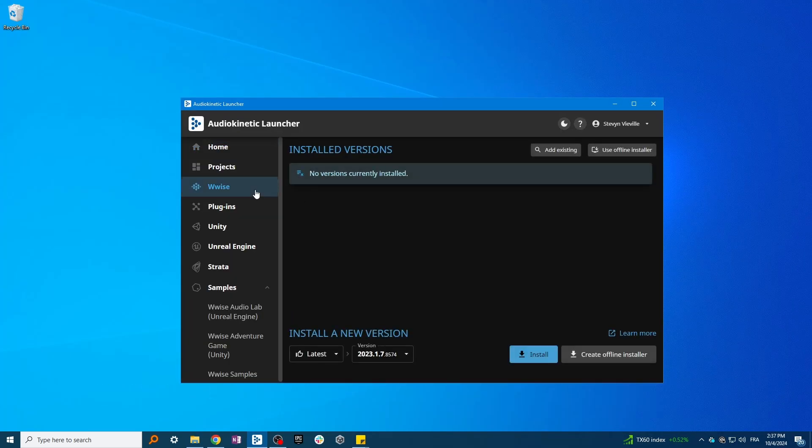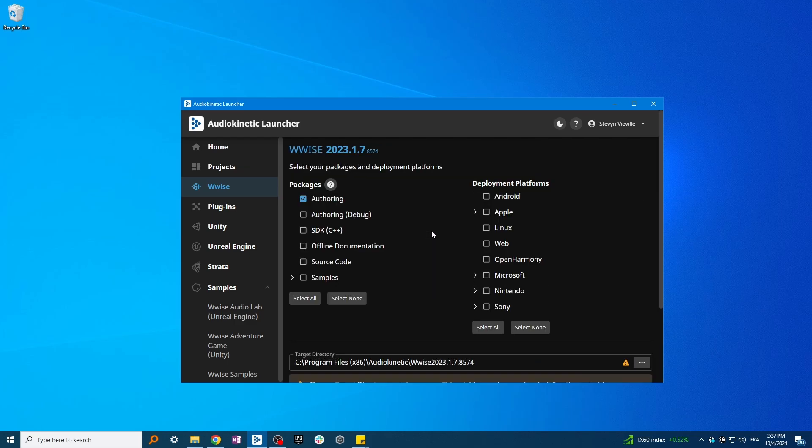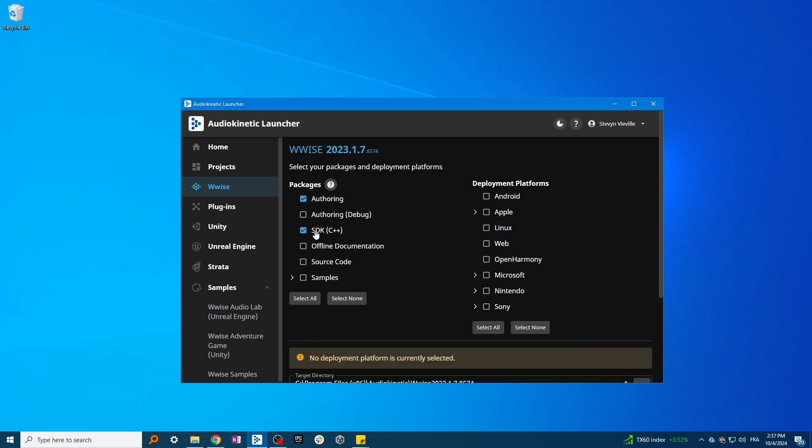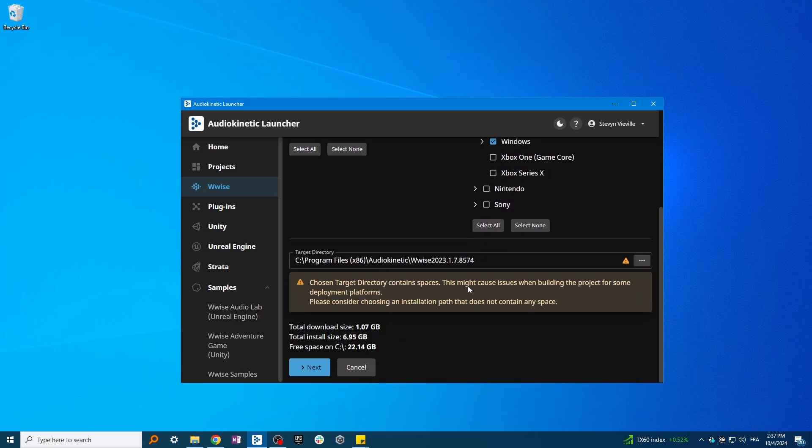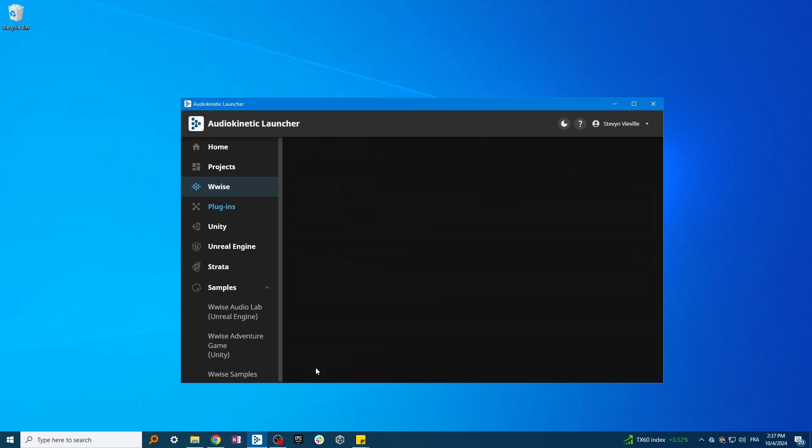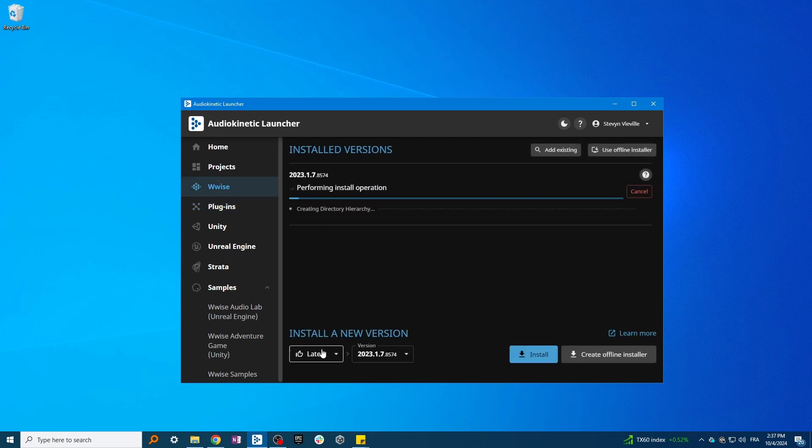Now, click on WISE and select the version that you want to install. Select SDK and all the platforms that you want to install in your project. Click on Next, then select the plugins that you want to install. And now, simply press Install.